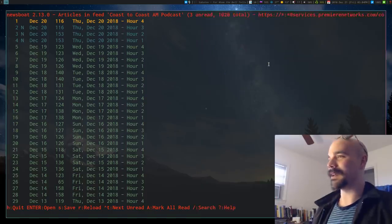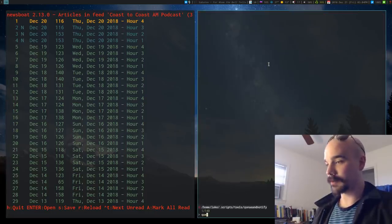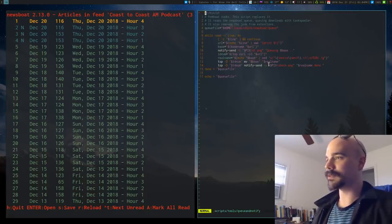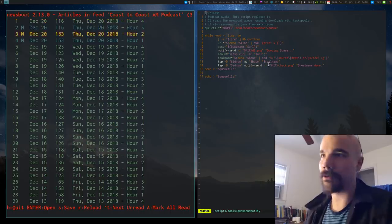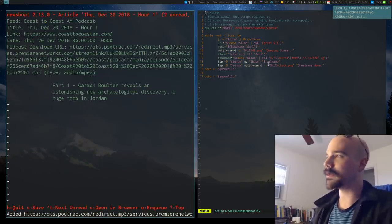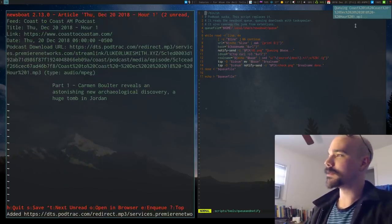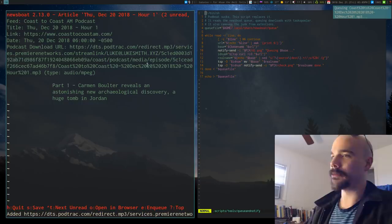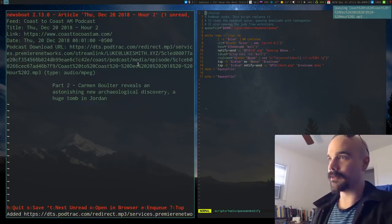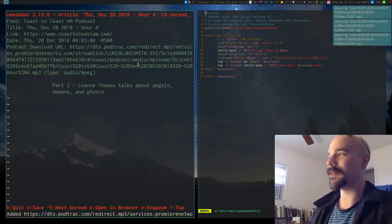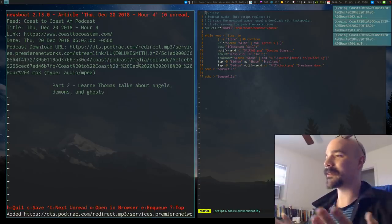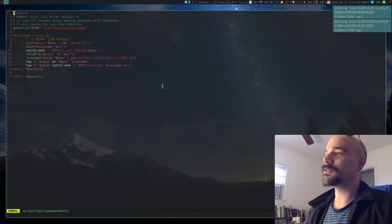So what is the queue and notify command? Well, we can go see that. It is a little script. Actually, I'll show you how it works. Just go in here and queue it. And you'll see I get this little message saying enqueuing this podcast. I'm going to enqueue this one, enqueue that one, enqueue that one. Now they're all enqueued.